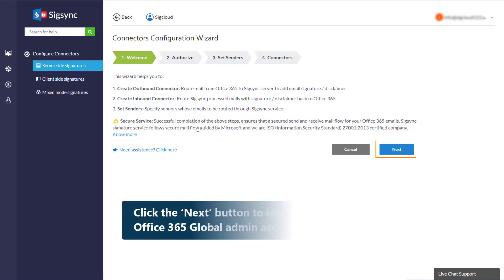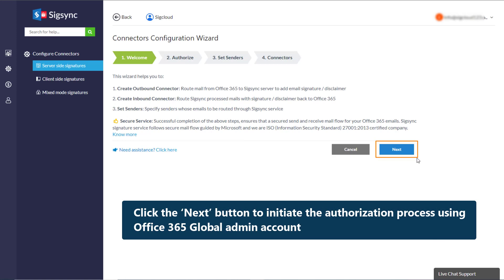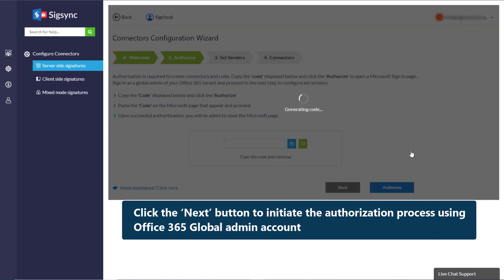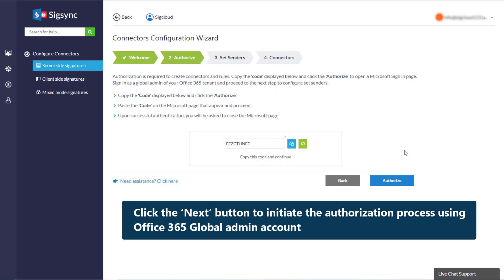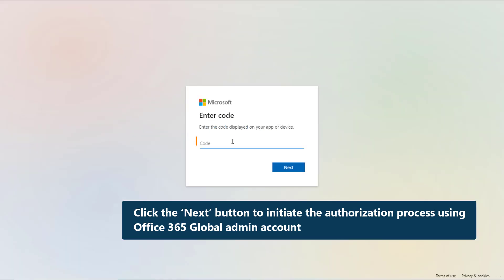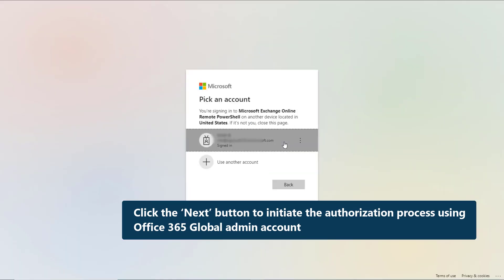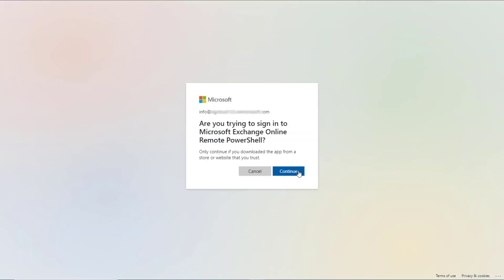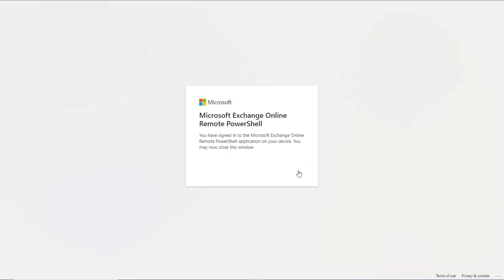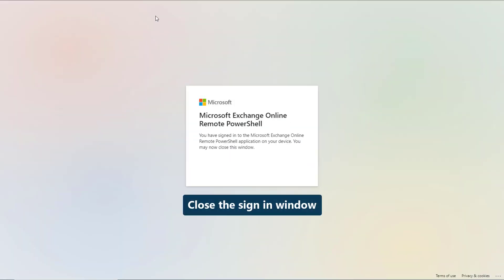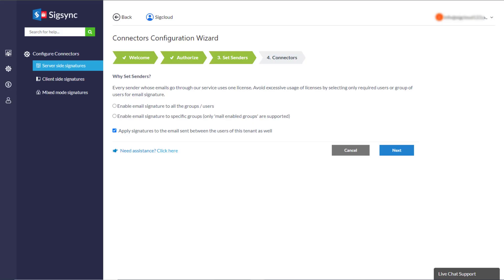Click the Next button to initiate the authorization process using Office 365 Global Admin Account. You have successfully authenticated. You may close this sign-in window.